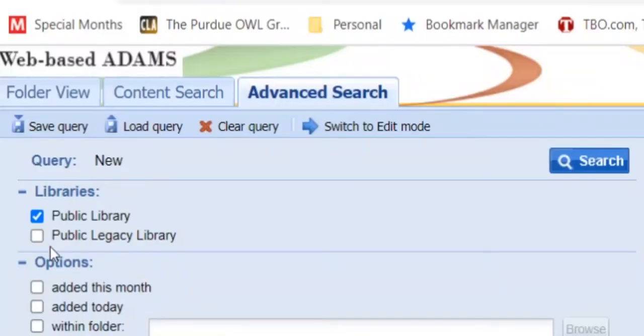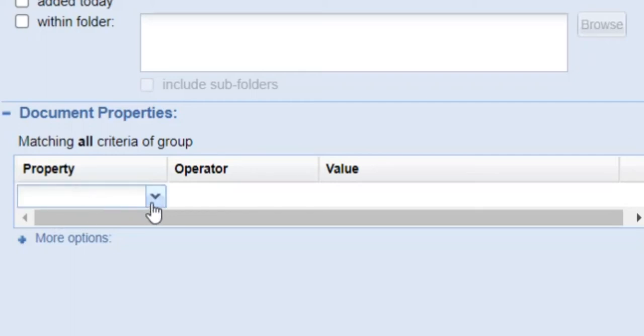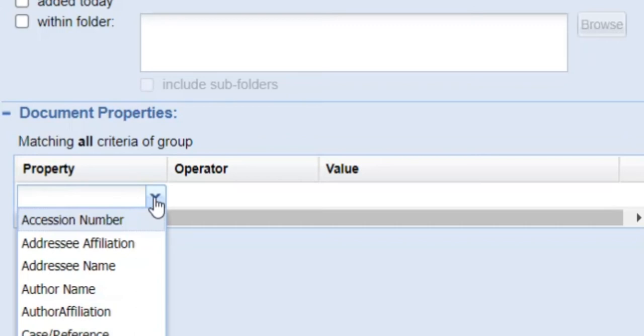We will use the Public Library option, so make sure that this box is checked. Next, scroll down to the Document Properties area of the search screen to the Document Property box. When you click on the box or the arrow, a menu appears.